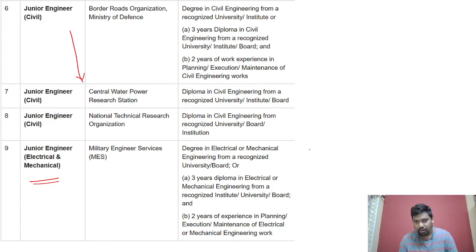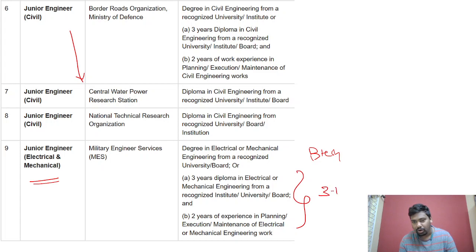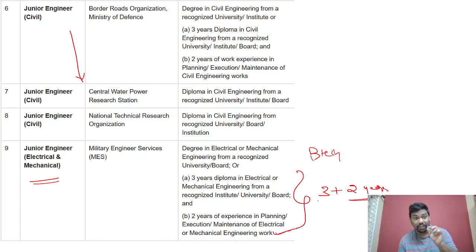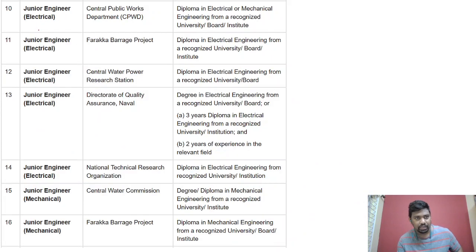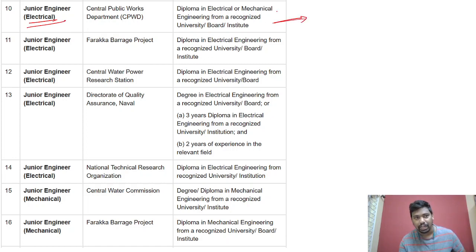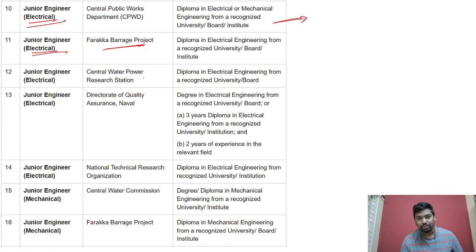For MES electrical and mechanical: degree is eligible — B.Tech. No diploma alone. 3-year diploma plus 2 years experience in the respective branches, basically electrical and mechanical. Diploma vacancies are not available for some; only degree is available.